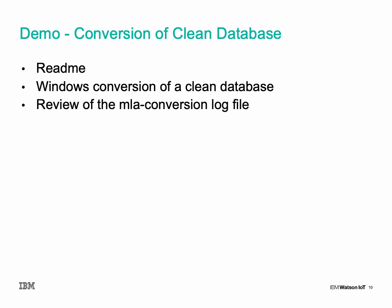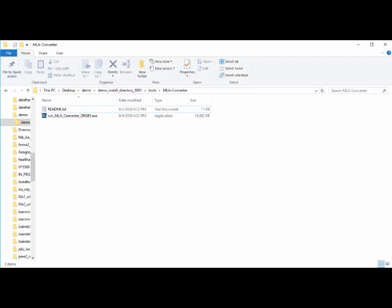Let's take a look at what a conversion looks like. I'll use a Windows version on a clean database, so it'll be pretty quick. Here we go — this is the demo install directory, and this is a Windows clean environment.